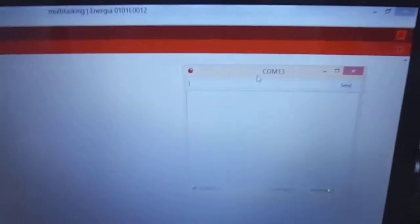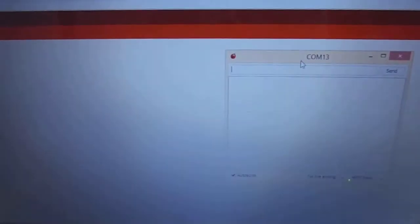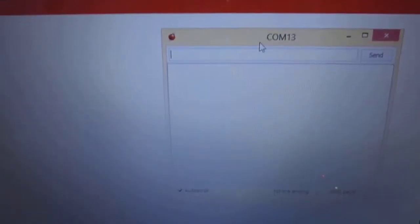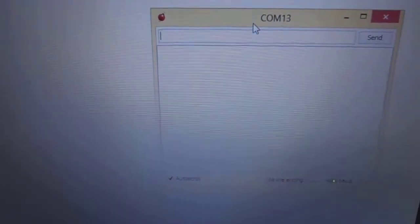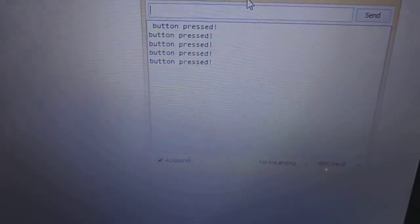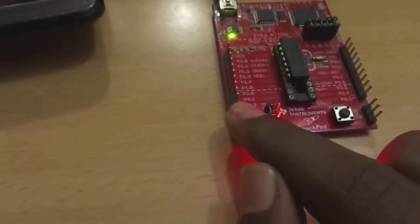When I press the button, you can see the output. It prints some string called button pressed in the serial monitor. This function doesn't affect the LED blinking function.